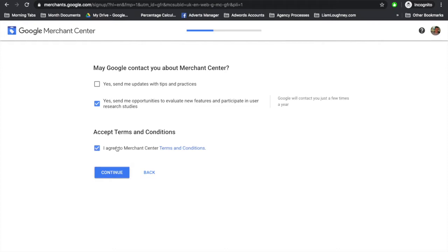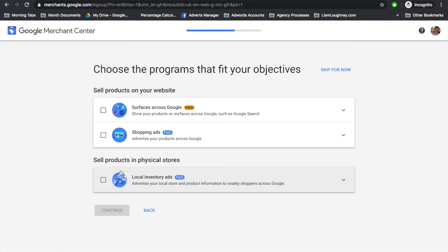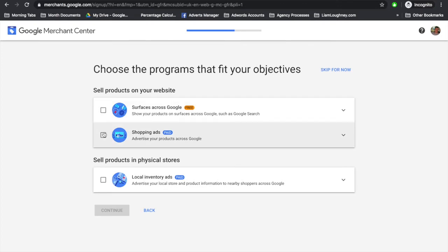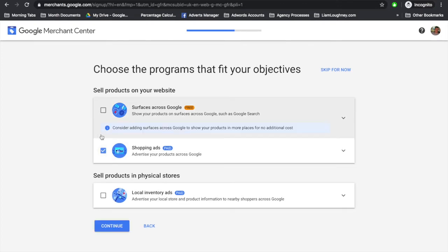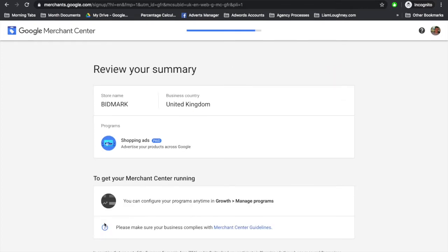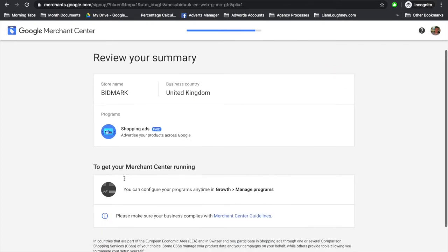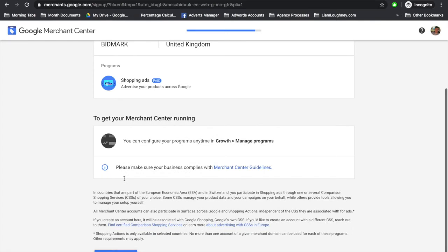Agree to the Merchant Center terms and conditions. Now choose the program that fits your objectives. For this, we'll have a look at the shopping ads and press continue, and then create account.